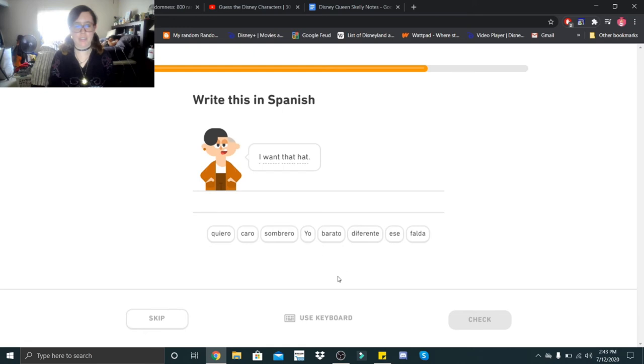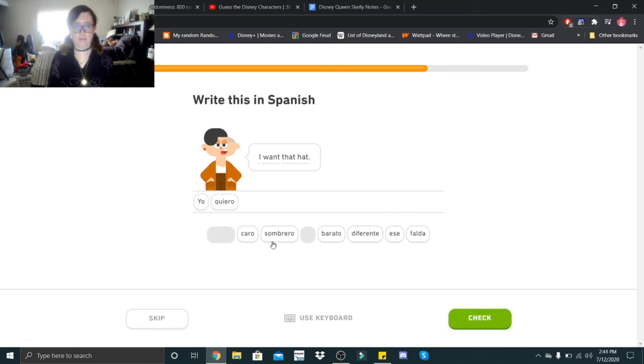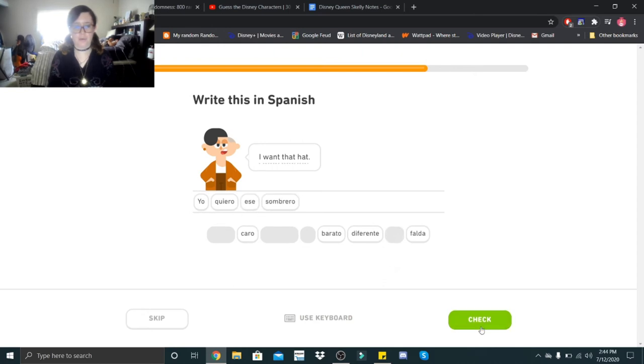I want a hat. Yo quiero. That hat. Okay, so that would be ese sombrero. Yo quiero ese sombrero.